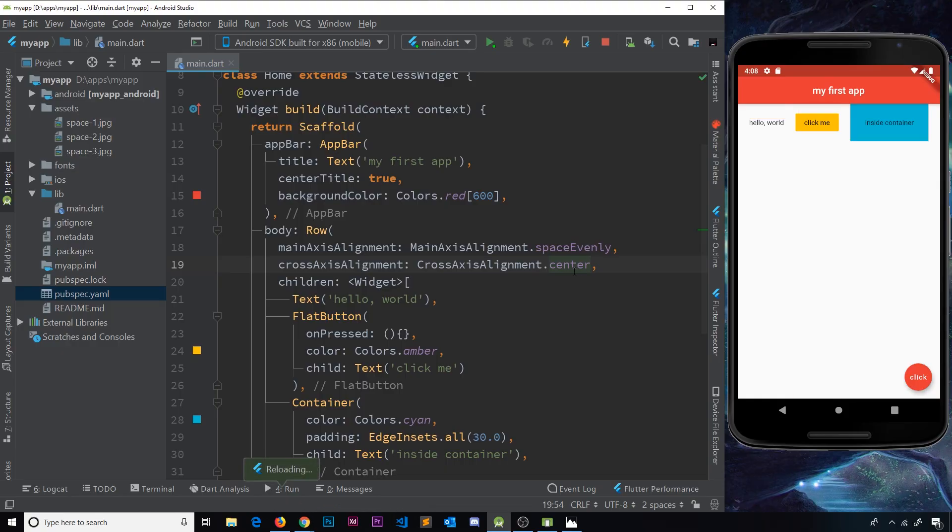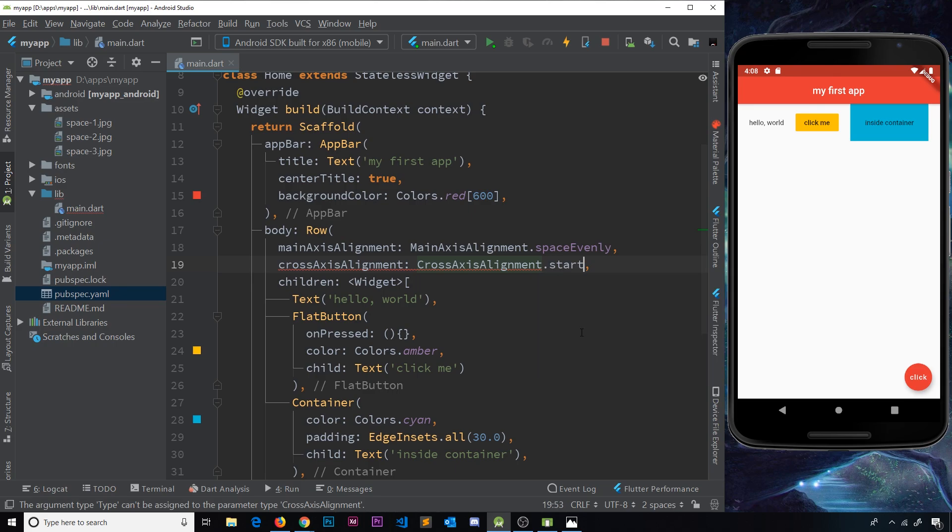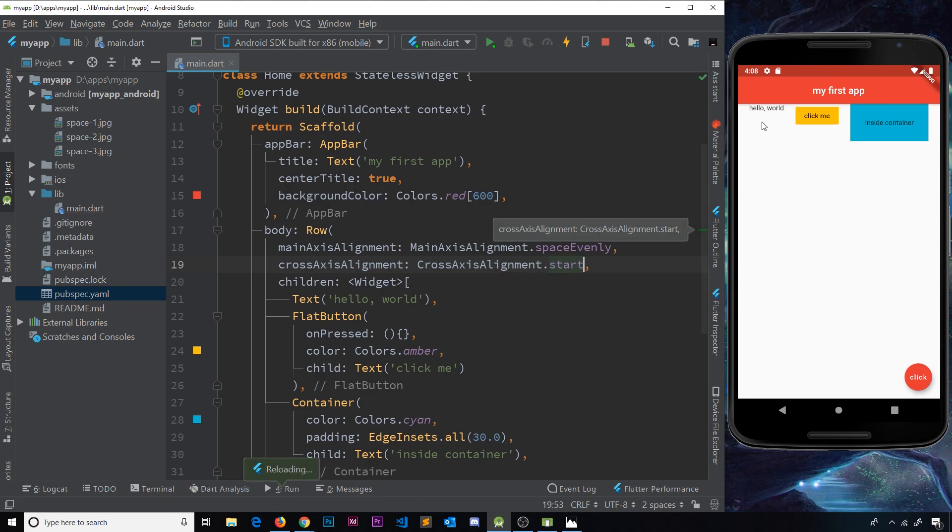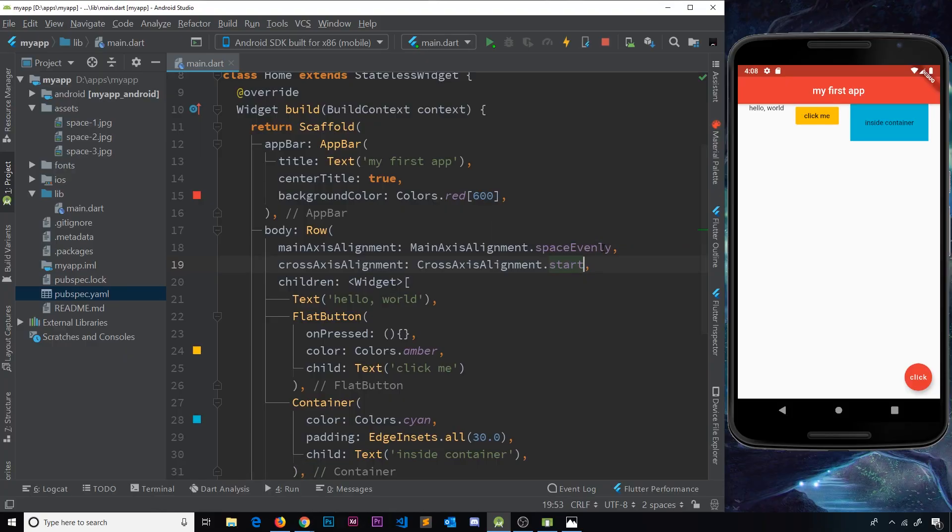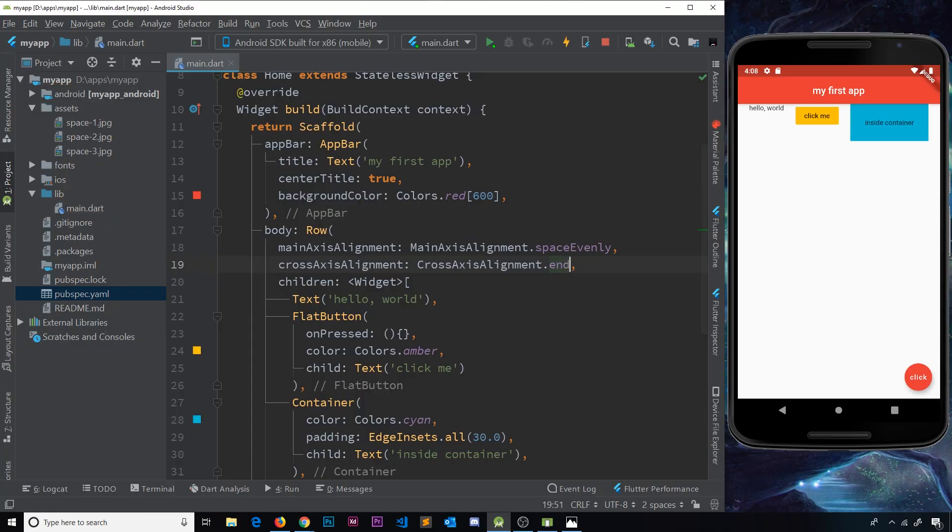Let's choose something else. We'll go with start. And if I save this, notice now that at the start of the cross axis, so at the top if you like.